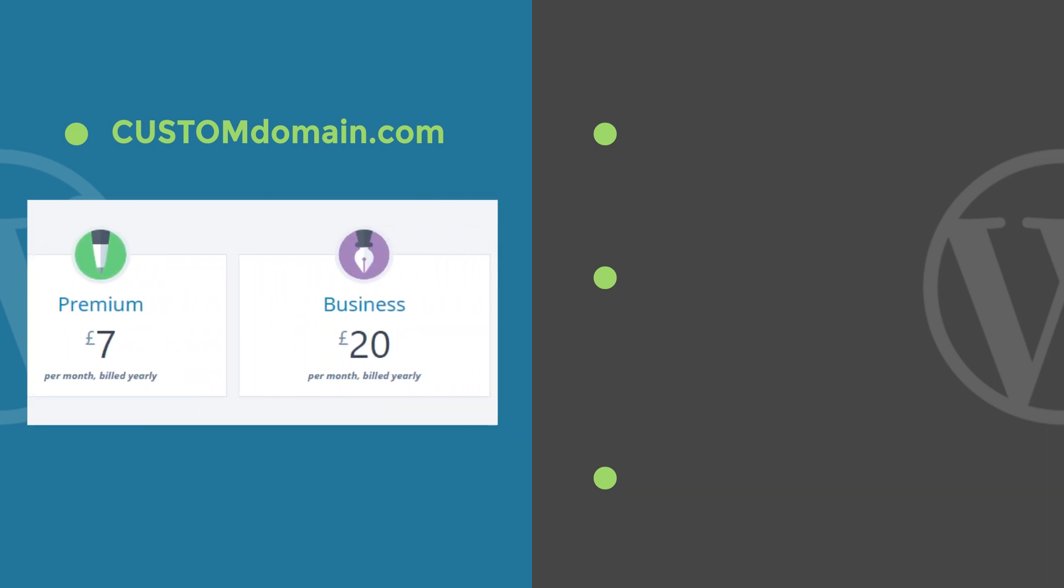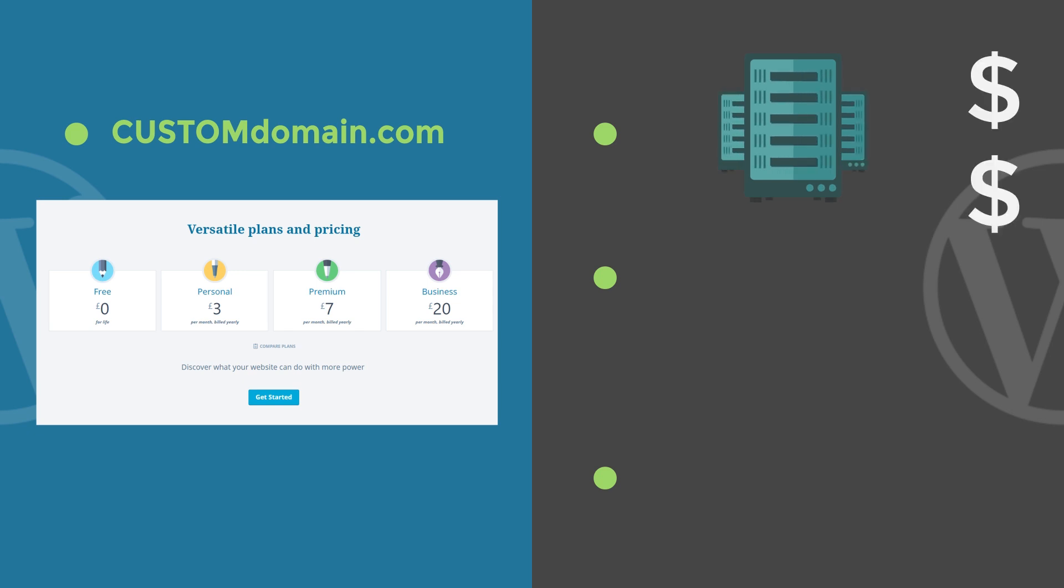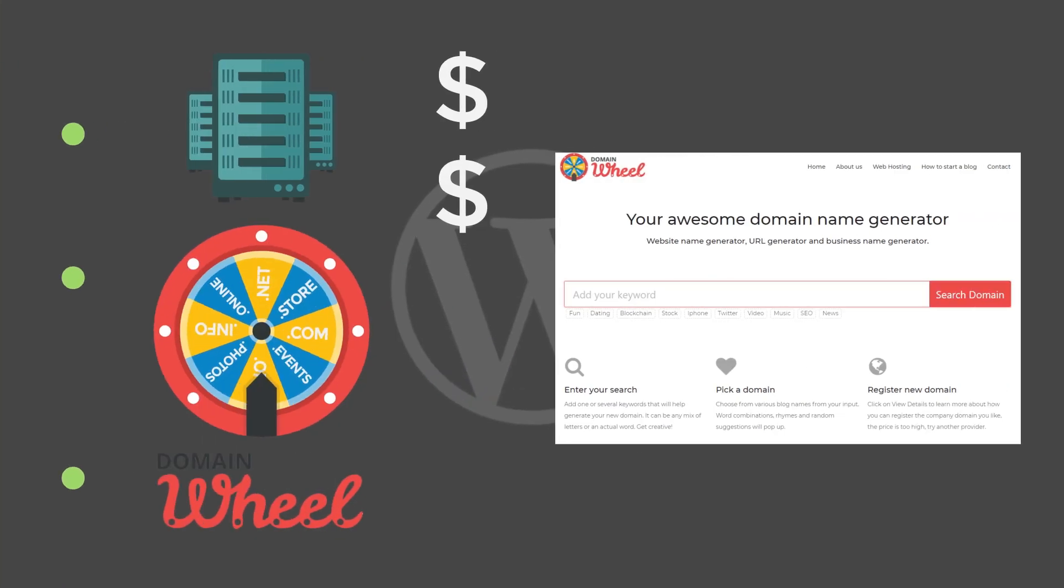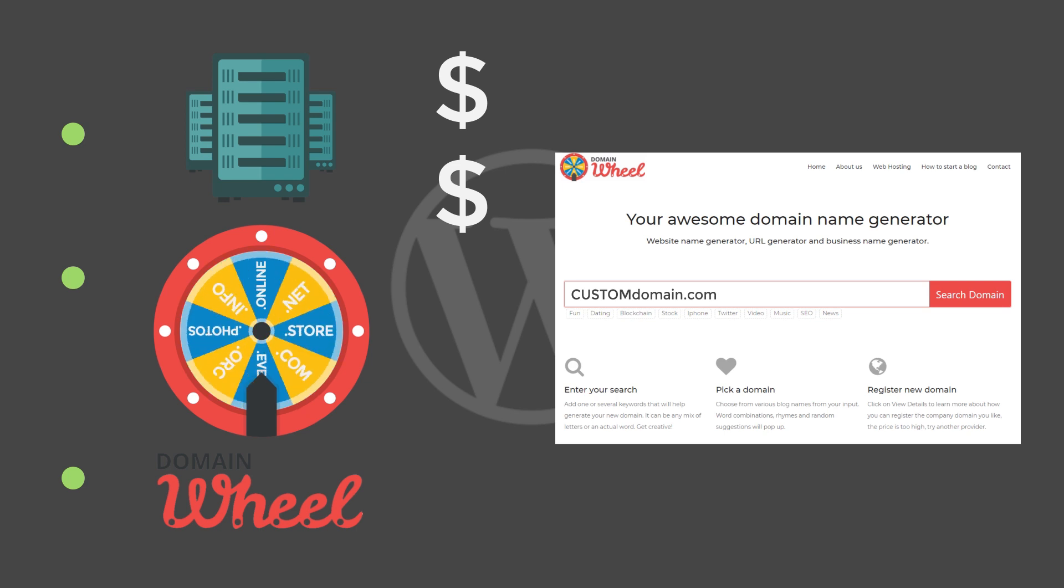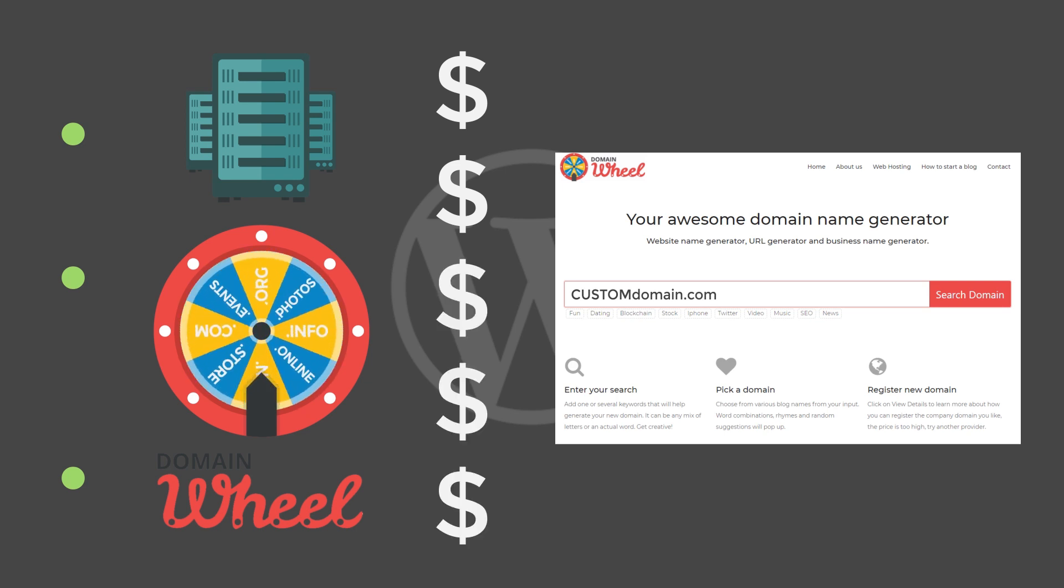On the other hand, when using WordPress.org, you'll have to look for a host yourself and pay for it separately. Also, you need to get a custom domain on your own, which will bring additional costs.